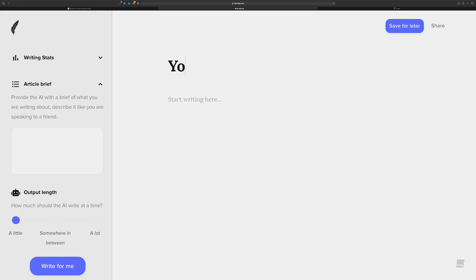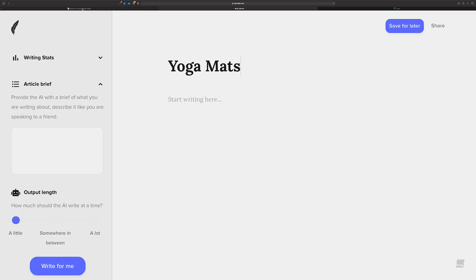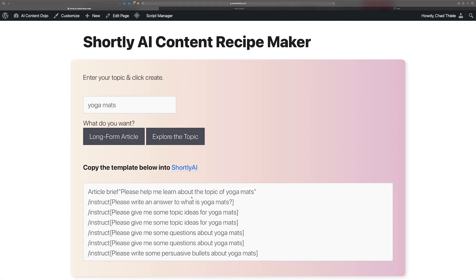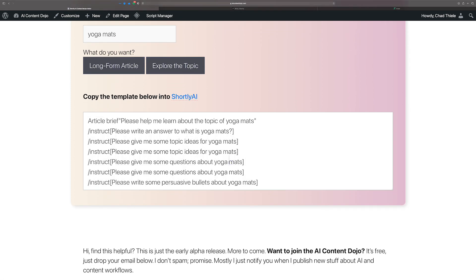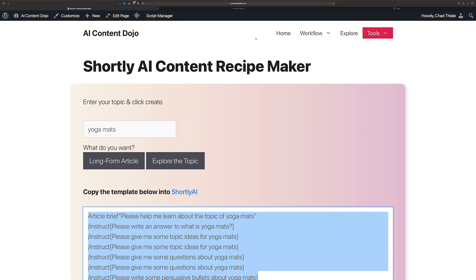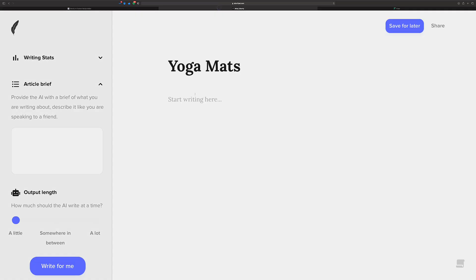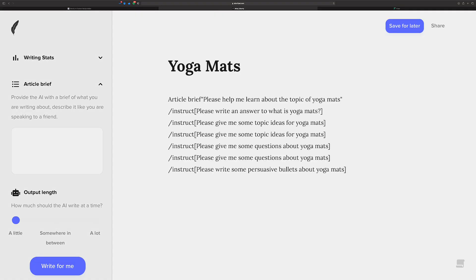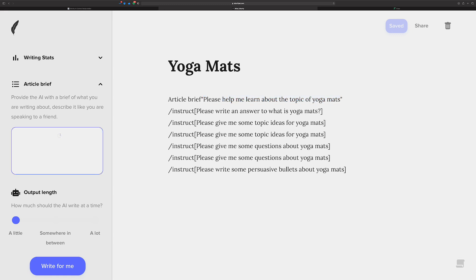So the title is just going to be yoga mats, just like I did in the Phrase example. Now, I could type all this by myself, but I'm going to go over to the content recipe maker that I wrote. And I have a new thing here. Let's just put yoga mats in here. And when I hit explore the topic, you're just going to give me some commands that I can copy into Shortly. And I'll show you what happens over here.